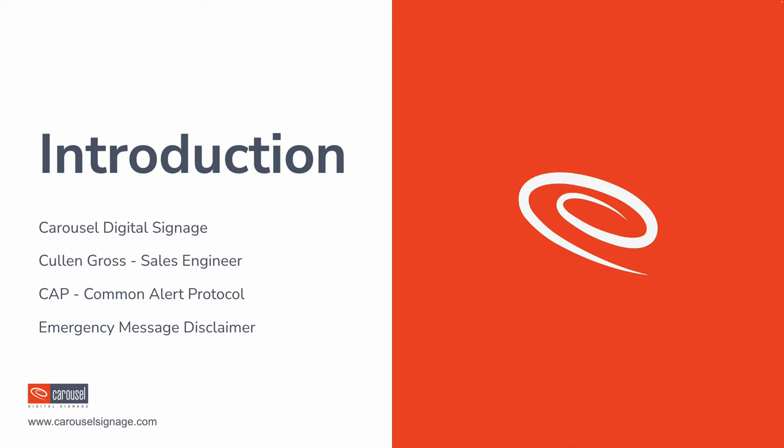I am Cullen Gross, I am the sales engineer here at Carousel. Today we're going to be talking about CAP, or the Common Alert Protocol, or how to urgently take over your digital signage screens in an emergency controlled by an external emergency system.